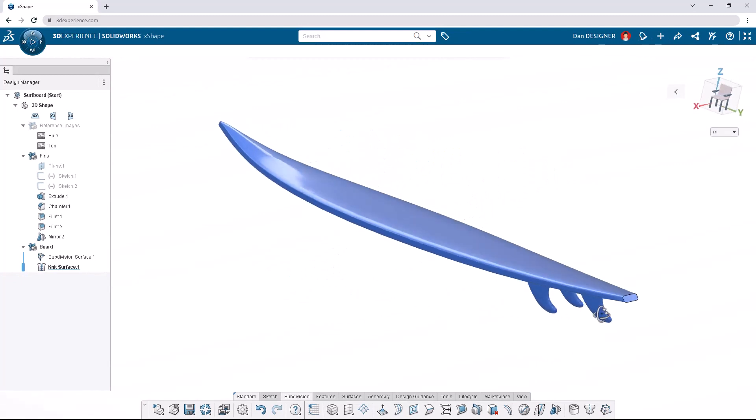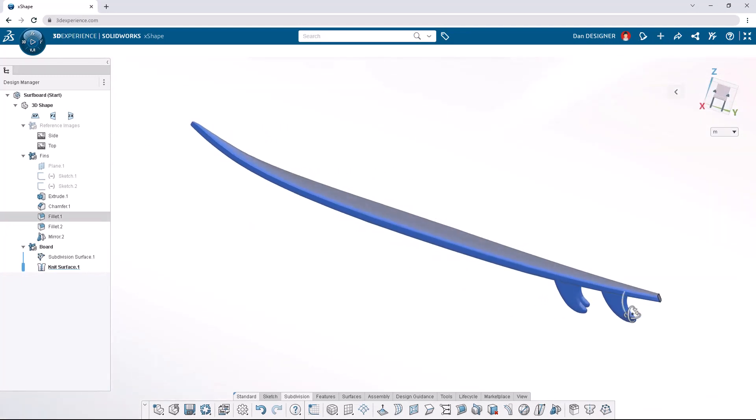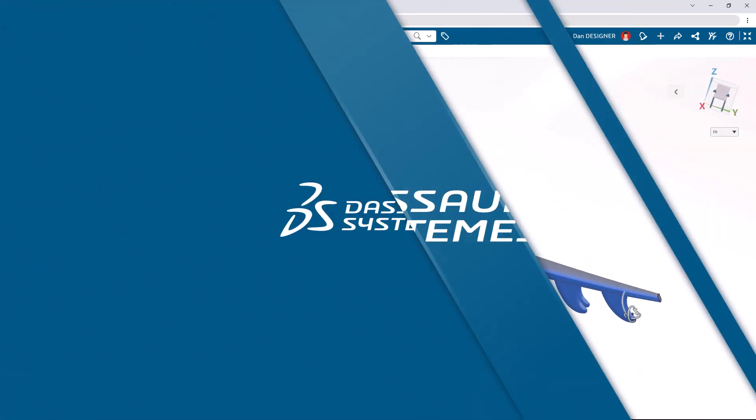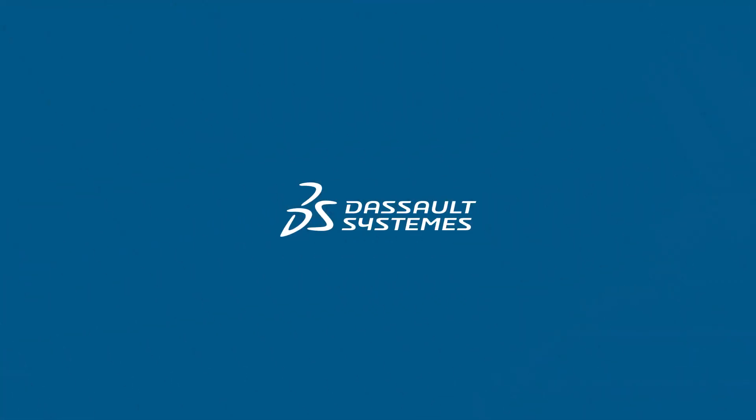Feel free to continue modeling and make this design your own. And if you'd like to see more tutorials, check out the SOLIDWORKS YouTube channel.